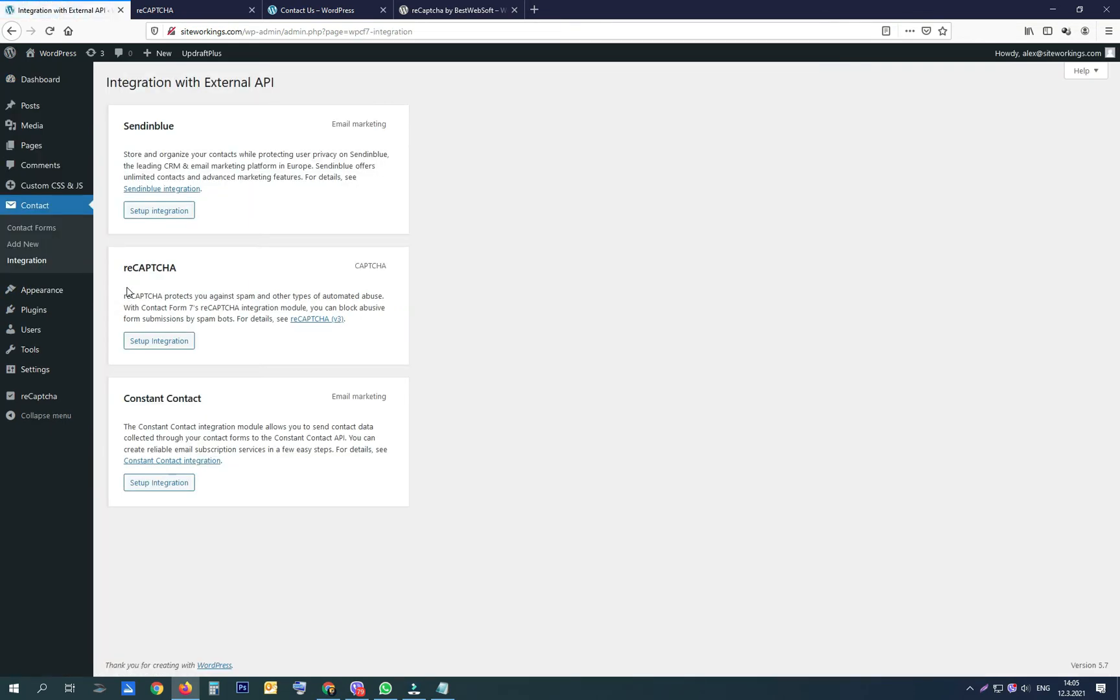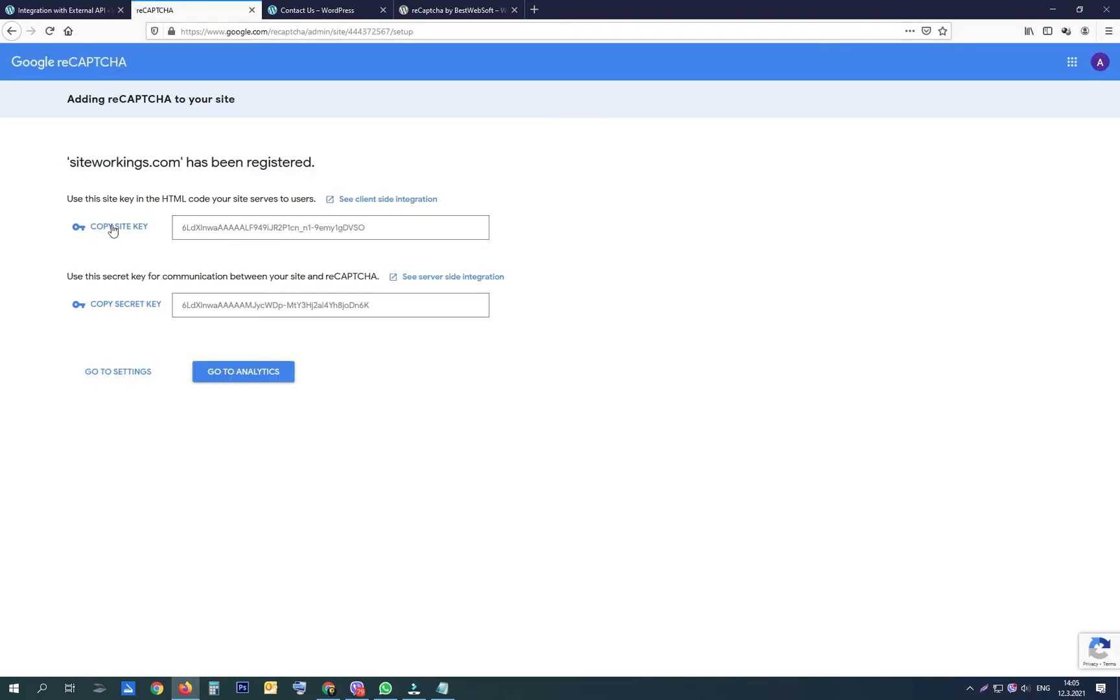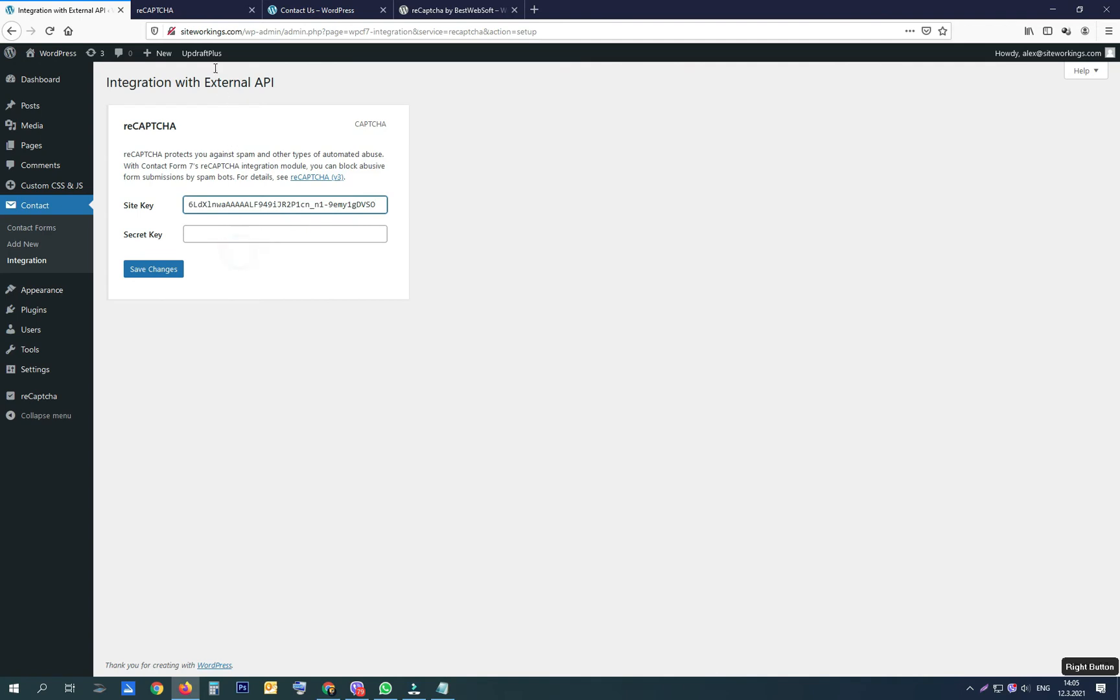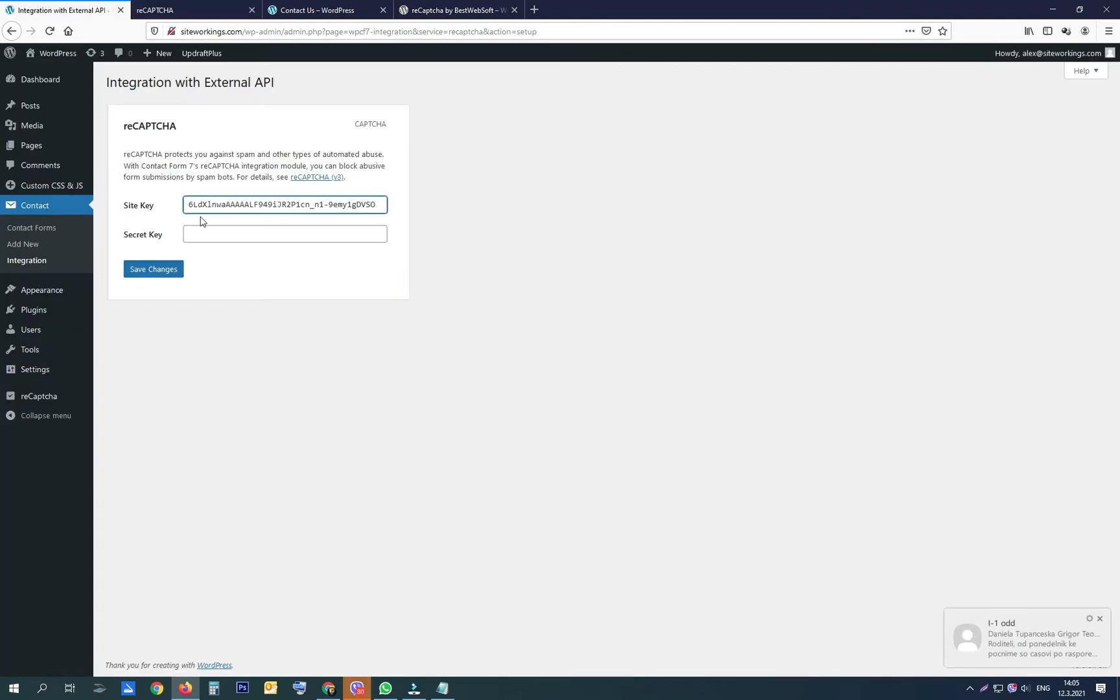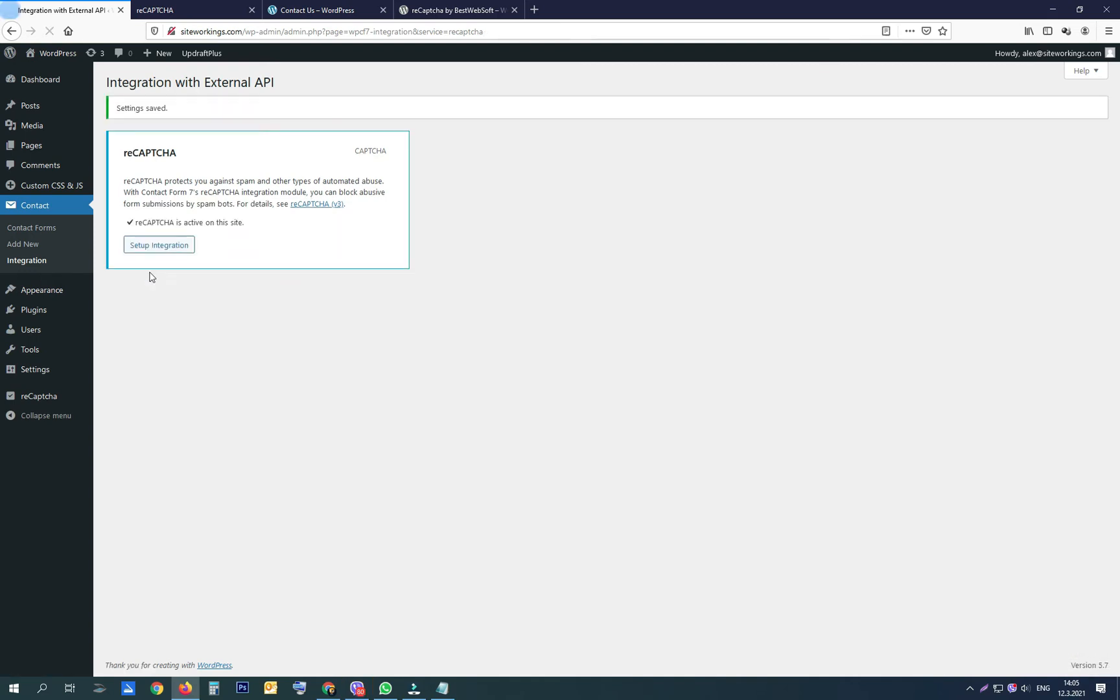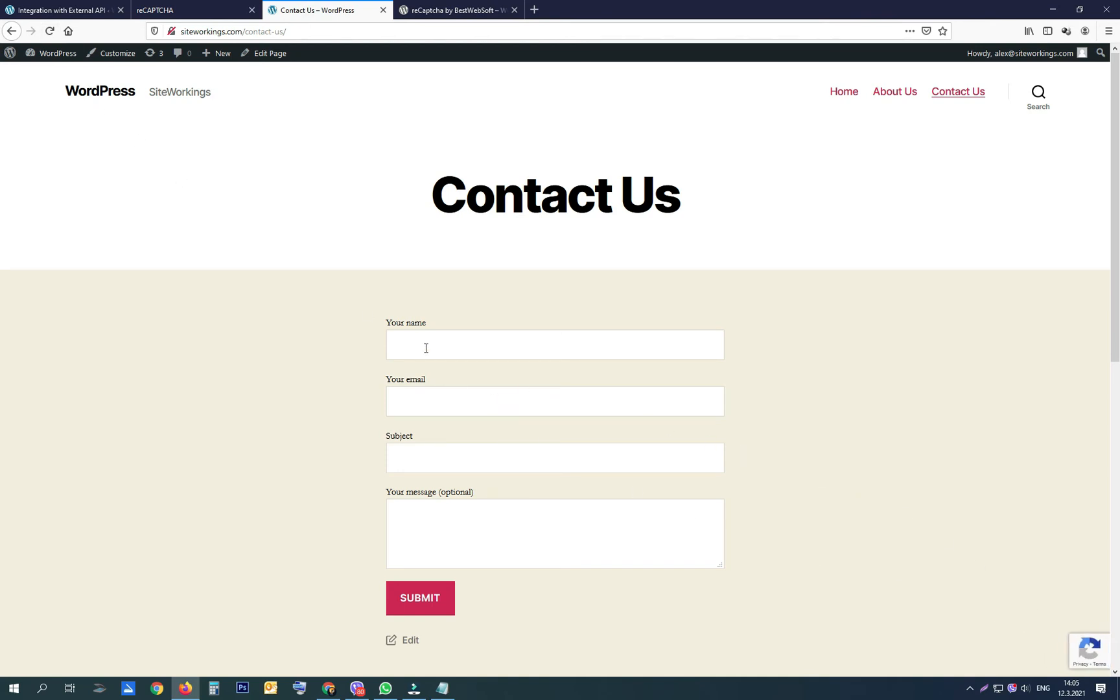Click setup integration and again copy your reCAPTCHA API keys here. Save your changes and simple as that, now you have Google reCAPTCHA on all the contact forms on your website. Very important is to test if your contact forms work after installing reCAPTCHA by Google.